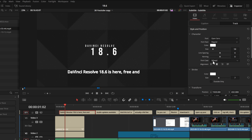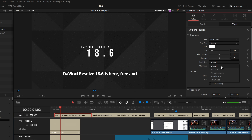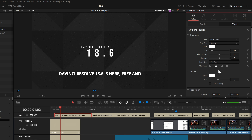Sticking with subtitles, you can now also change the case of your subtitle text — uppercase, lowercase, mixed case, and so on. Previously you were stuck with whatever DaVinci Resolve decided; now you can just change it on the fly.